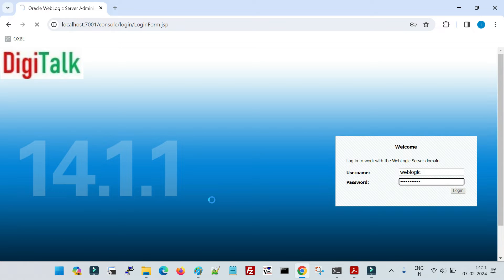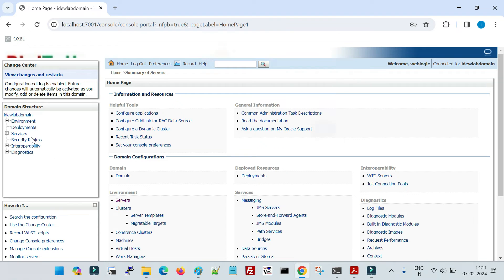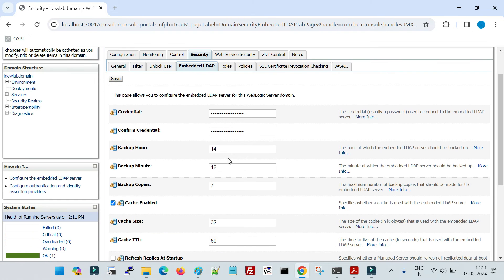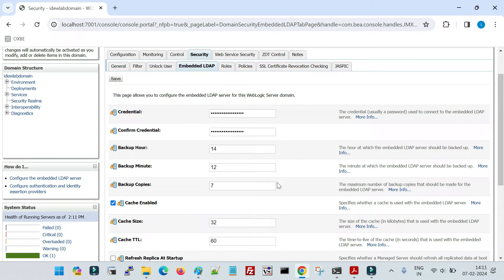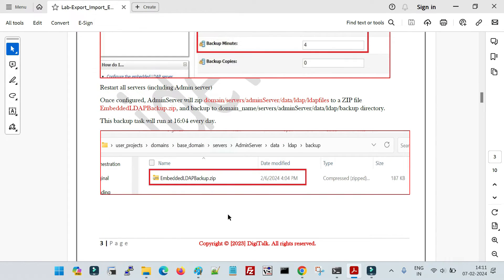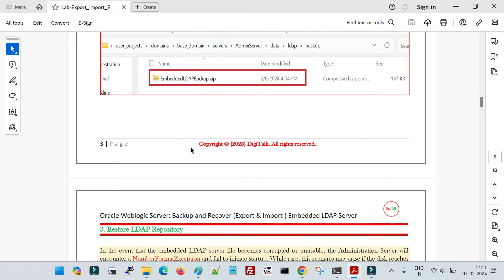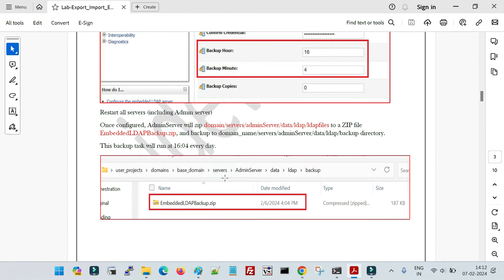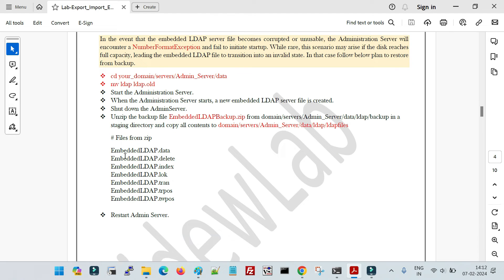Let me verify the configuration is still in place after the restart. Going to the domain, then Security, then Embedded LDAP — we can see the backup is configured for 14:12. So every day at 14:12 it will take a backup of the complete LDAP directory and store it inside the backup folder. Now for the restore: if you want to restore the LDAP data, you just need to extract the backup zip file.